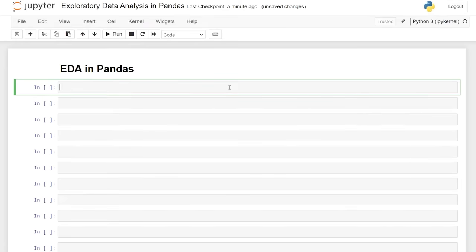Hello, everybody. Today we're going to be looking at exploratory data analysis using pandas. Exploratory data analysis, or EDA for short, is basically just the first look at your data. During this process, we'll look at identifying patterns within the data, understanding the relationships between the features, and looking at outliers that may exist within your data set. You're also looking for mistakes and missing values that you need to clean up during your cleaning process in the future.